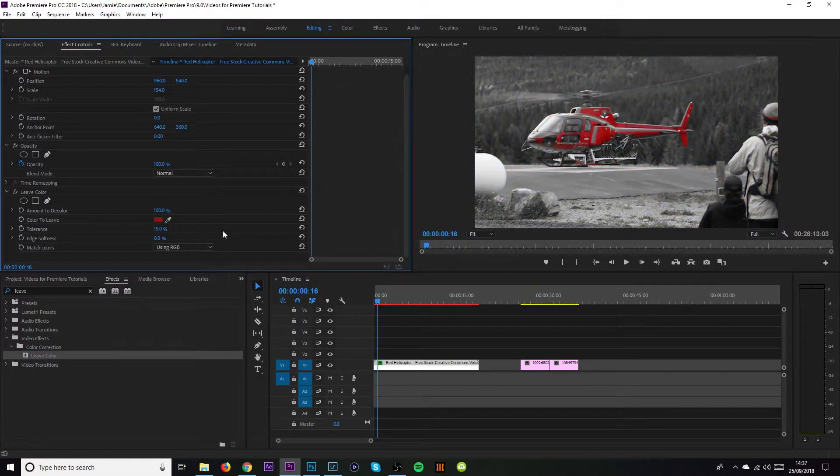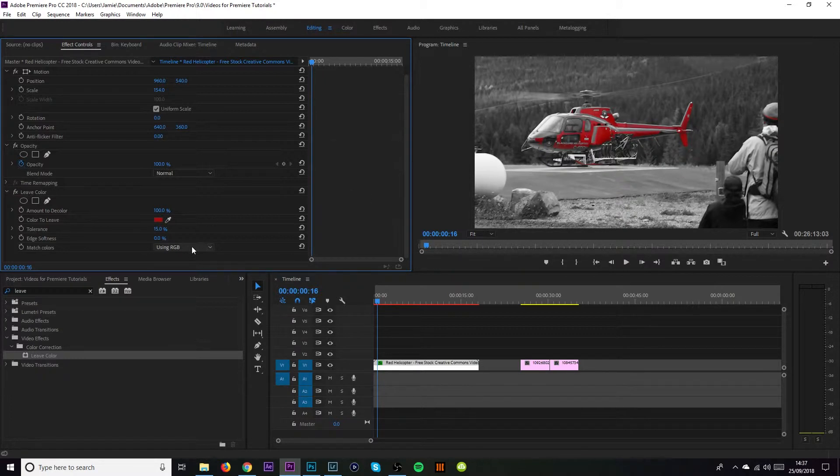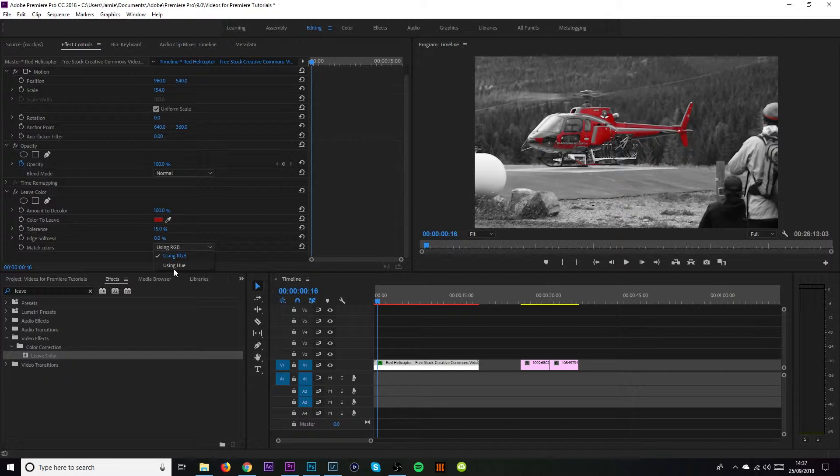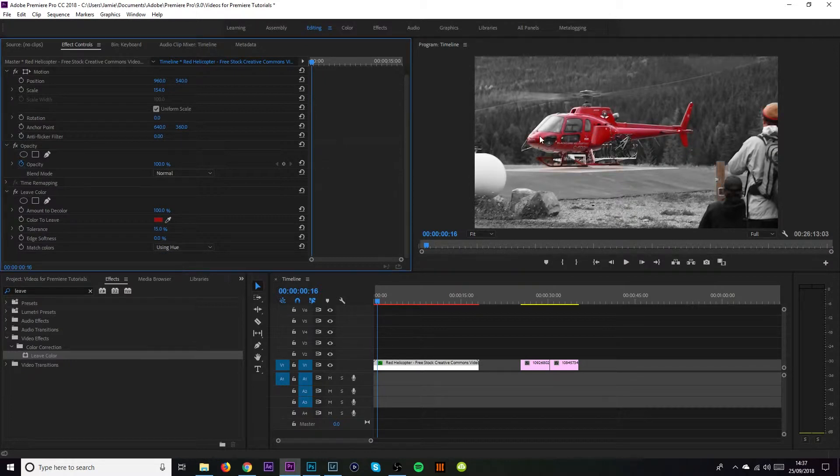And then what you want to do if it does turn up like this where it's like half red, half black and white, you want to go to match colors using RGB, go to using hue. And there we go. Red helicopter right there.